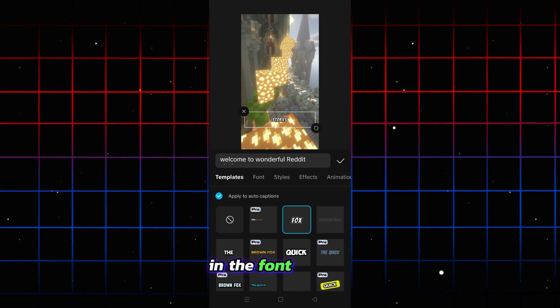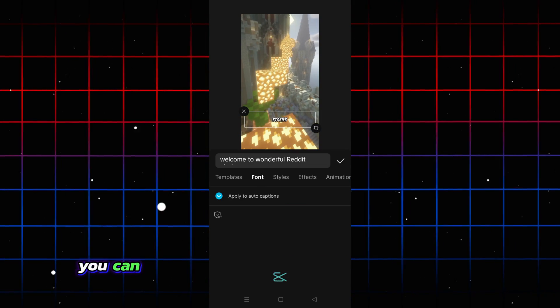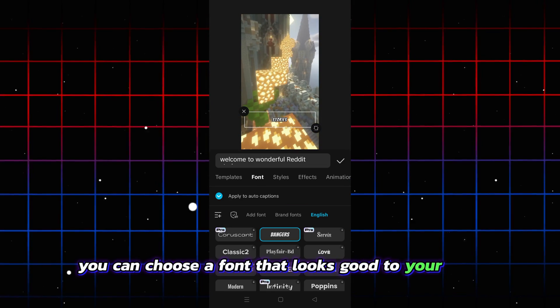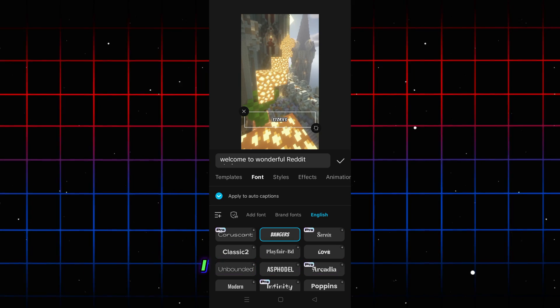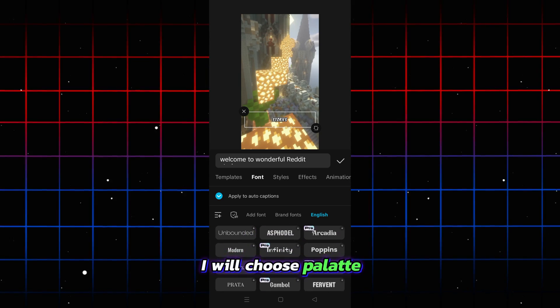In the font section, you can choose a font that looks good to your eyes. I will choose Paluton.